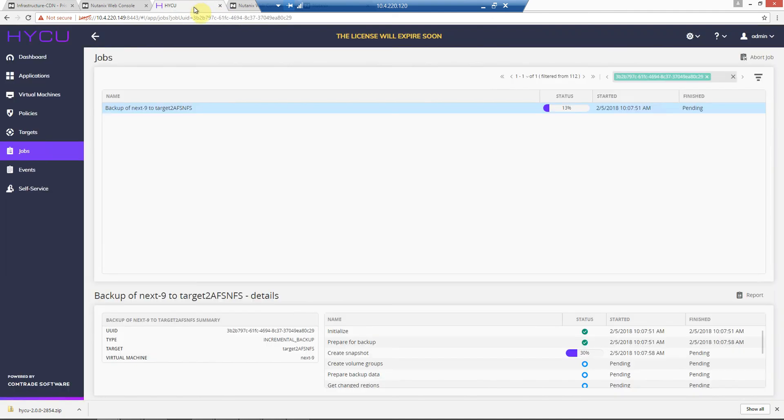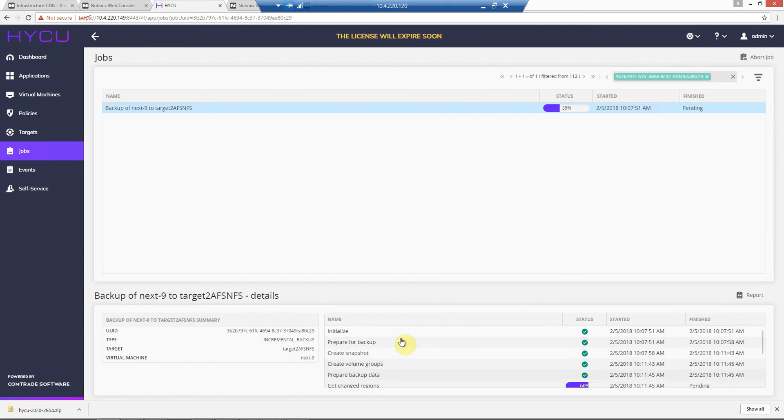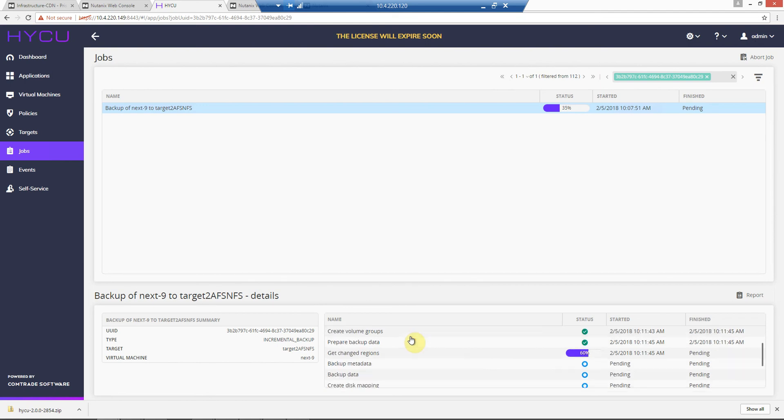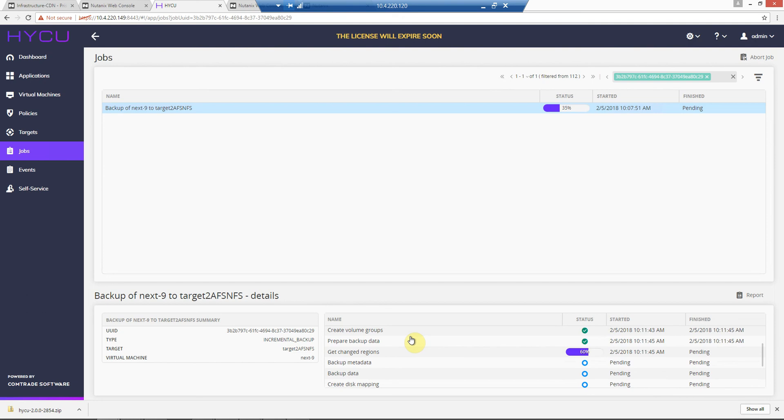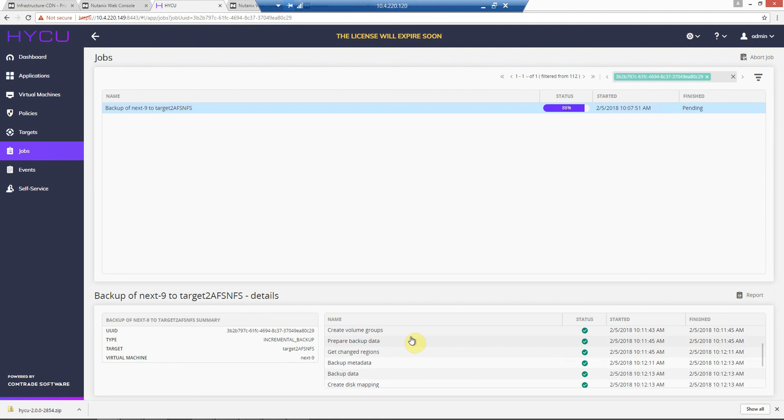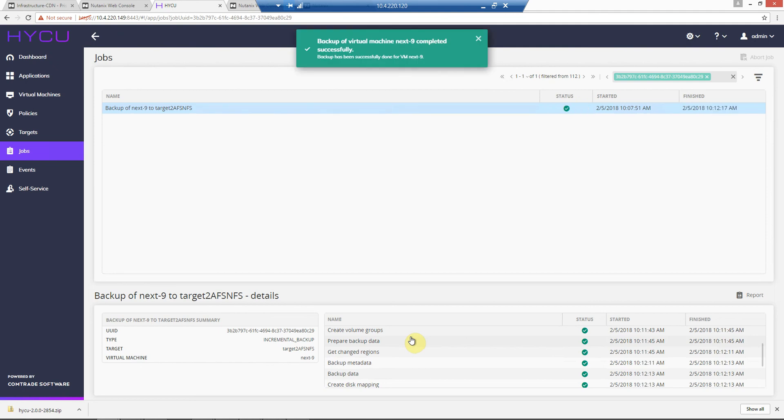So if we go back, and we just let this run. So the snapshot and volume groups have been created. It's getting the changed regions.